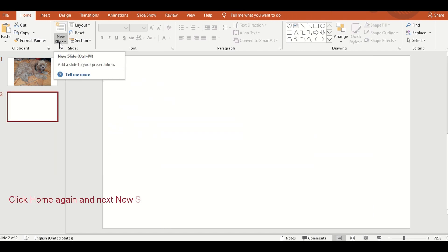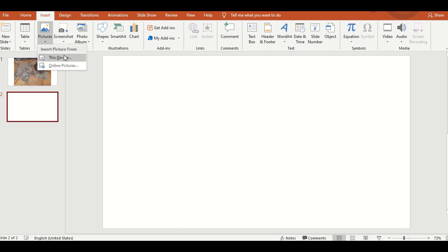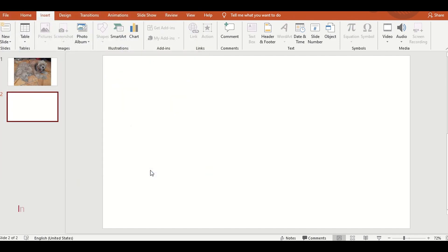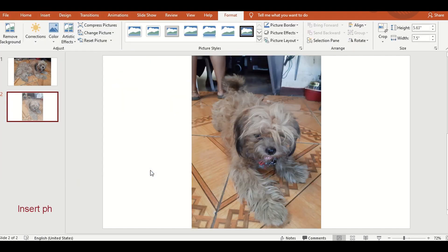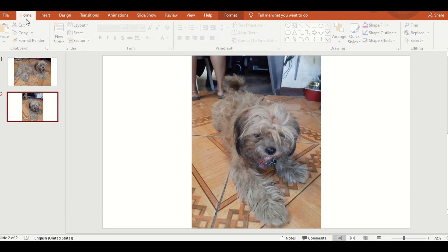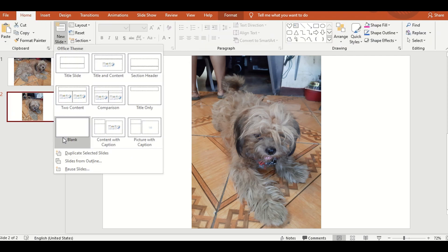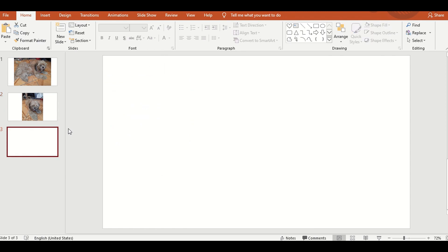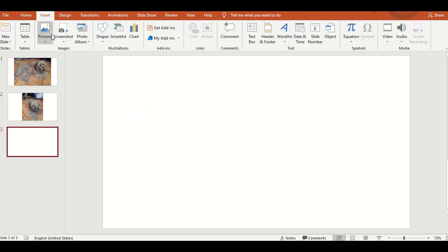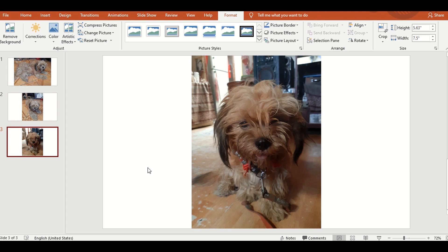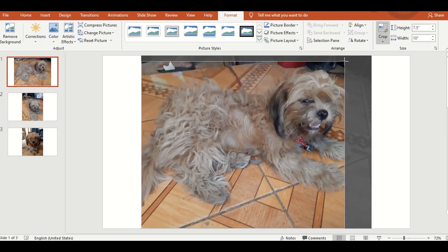Then, click new slide for the second slide. Click blank slide. Then, click natin ang insert image. Number three, ganun din ang gagawin natin — insert image.